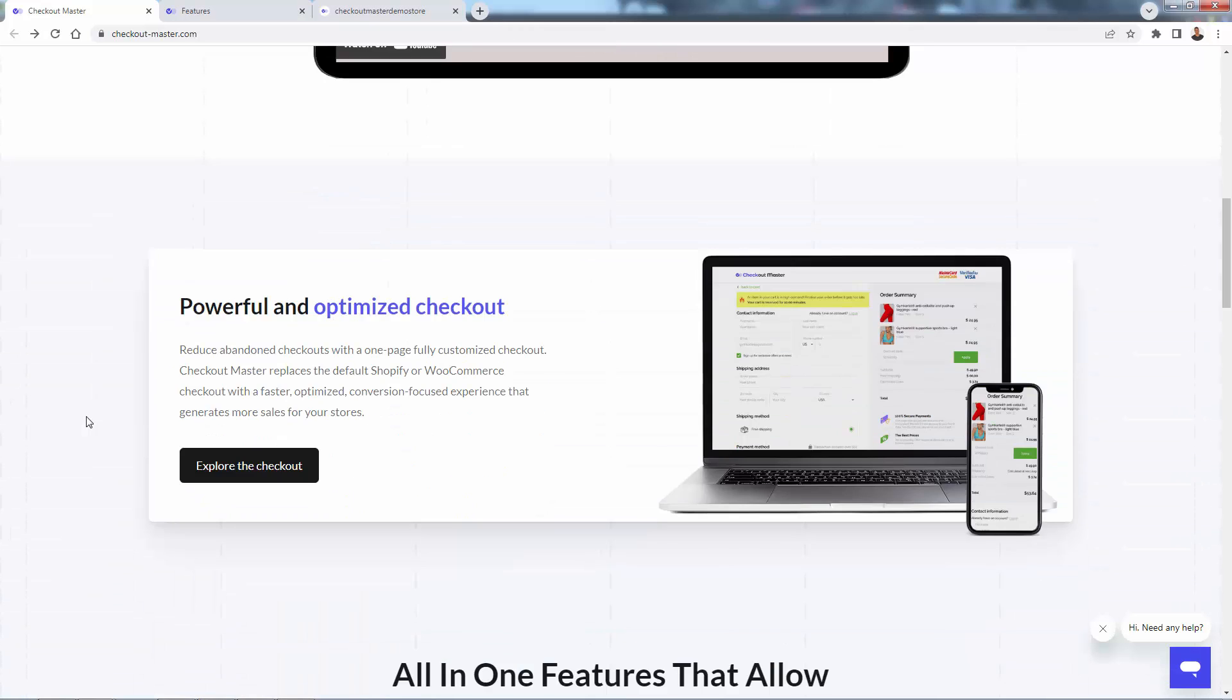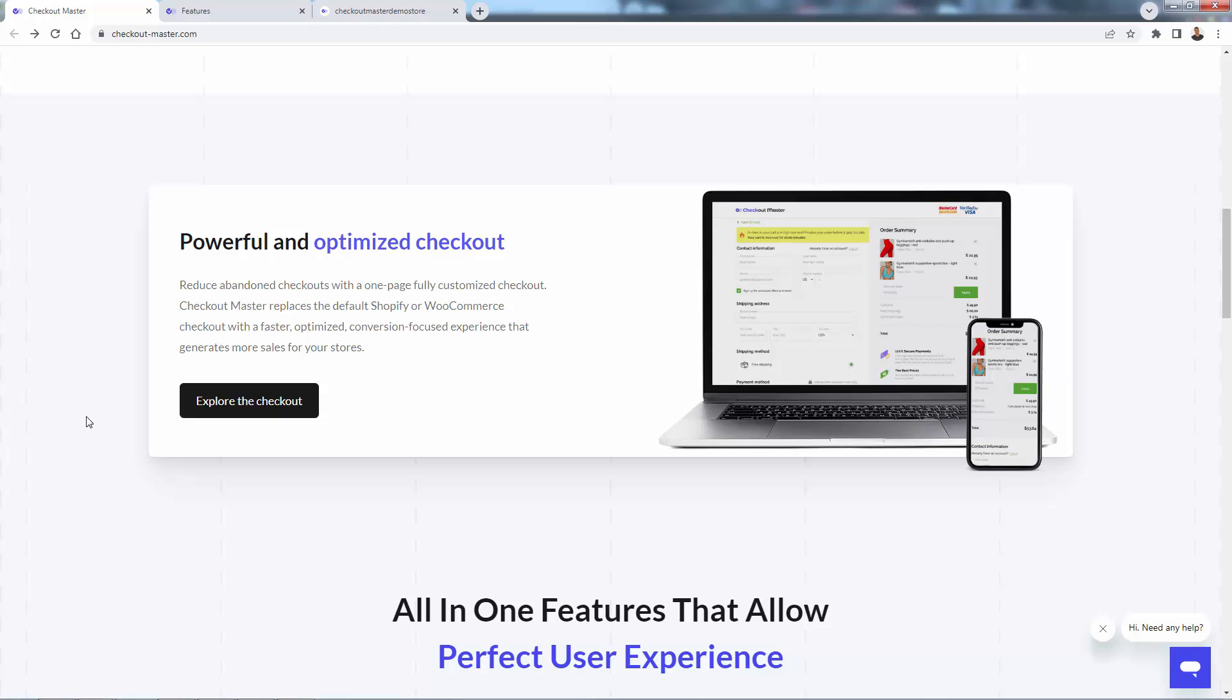Let me walk you through some of the reasons why Checkout Master is so powerful. And again, no coding, no maintenance, very easy to get started. And I'm going to show you the demo store in a second, but this is really all about having this powerful and optimized checkout. See a little screen grab over here. I'll demonstrate it in the demo.